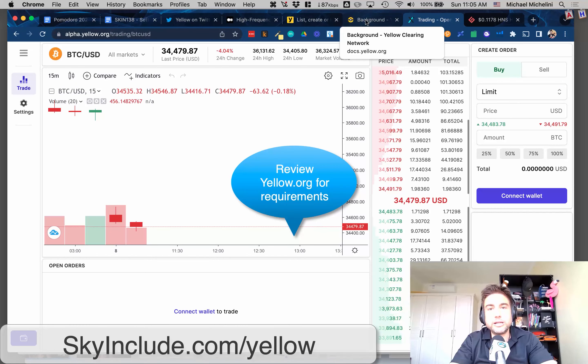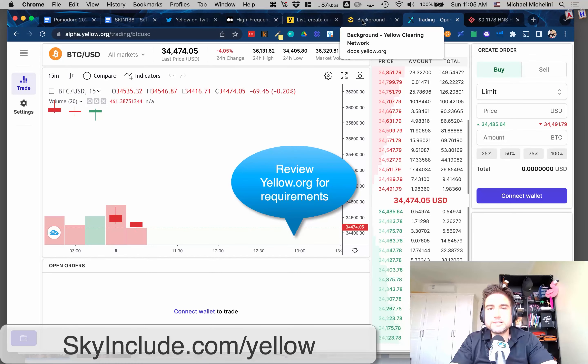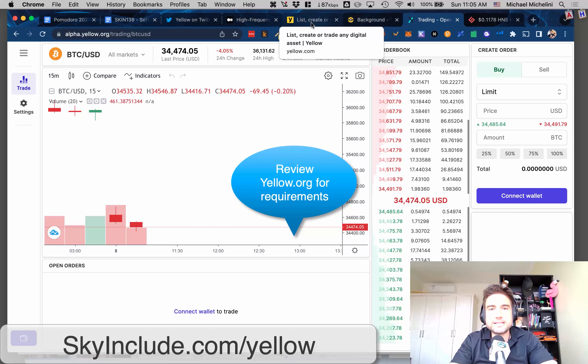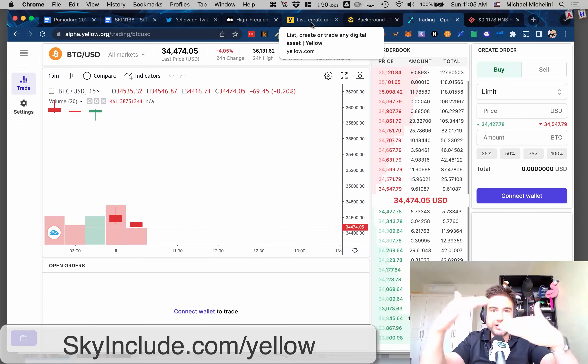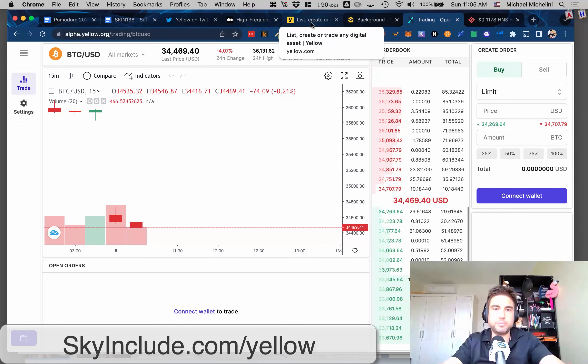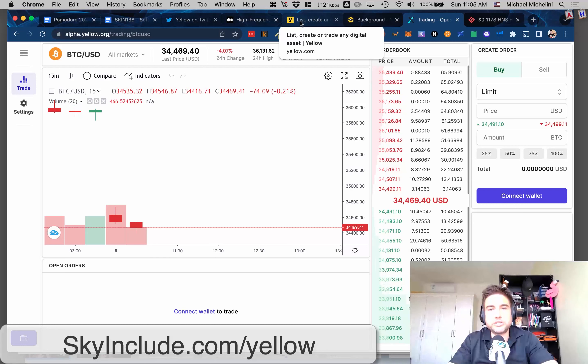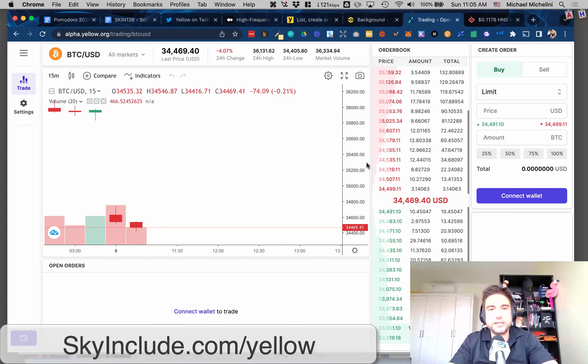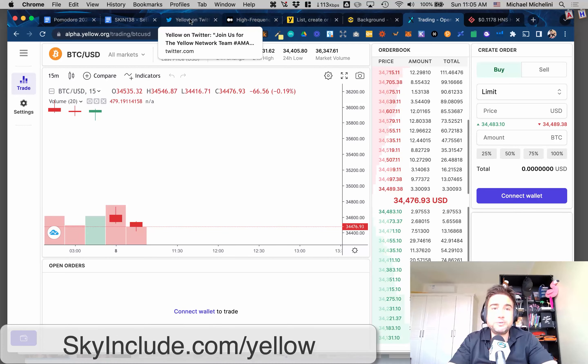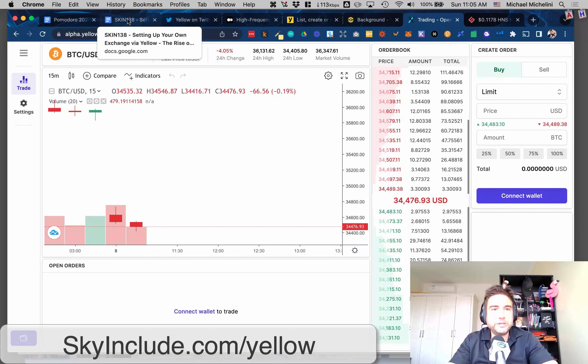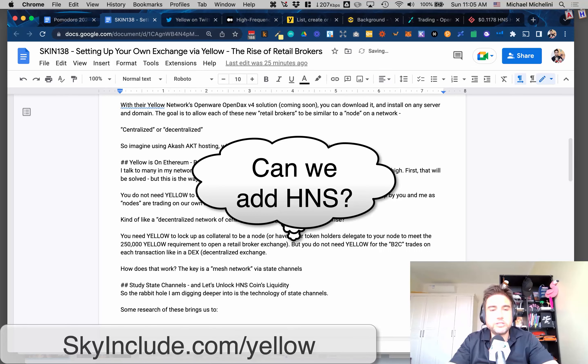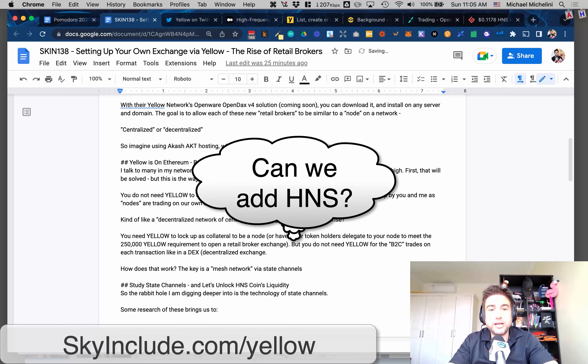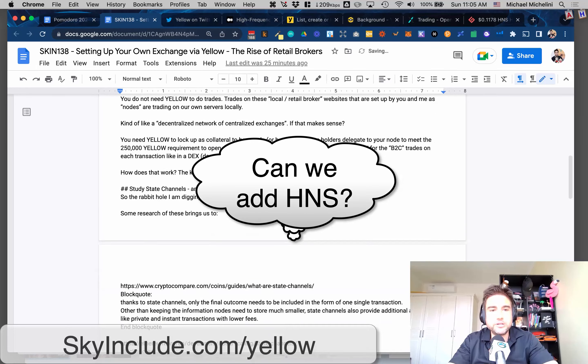The yellow token is for the B2B. If you want to set this up on your own server and be a node or be a retail broker, you'd need 250,000 yellow tokens to deposit into a smart contract at a minimum to then be able to set this up into the liquidity network. You wouldn't need to trade it on every single buy-sell trade in your exchange. This is just trading like a centralized exchange.